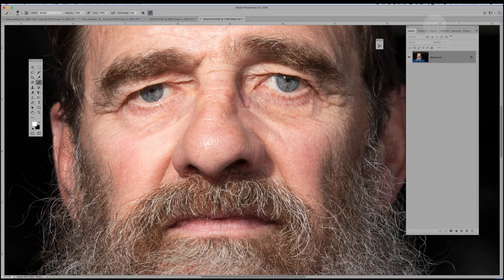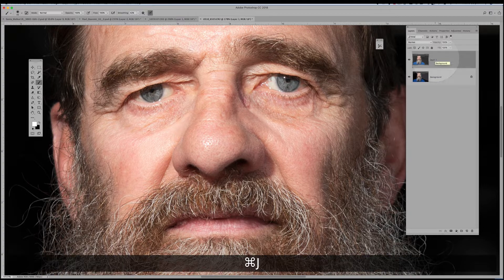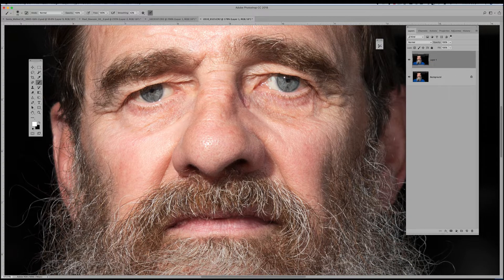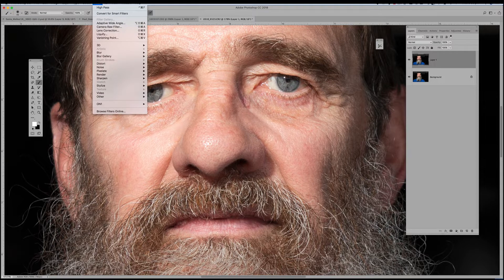I've got my background layer and I'm going to duplicate it — the shortcut is Command J. Now I'm working non-destructively, and I'm going to go to Filter > Other.